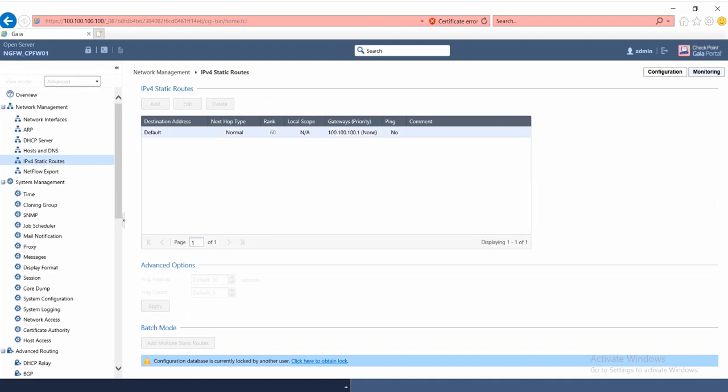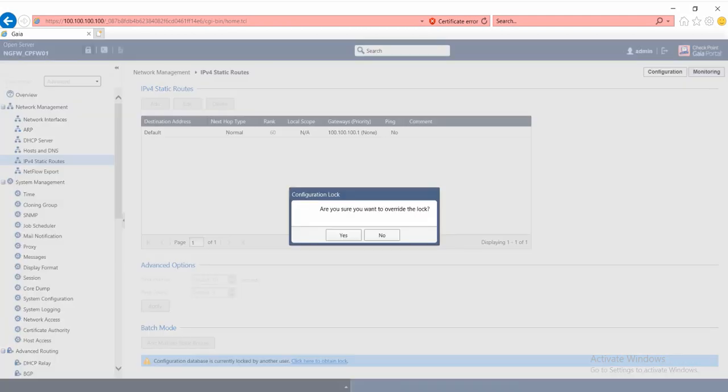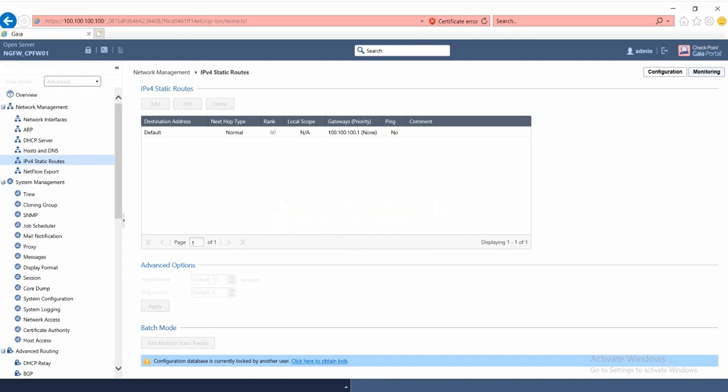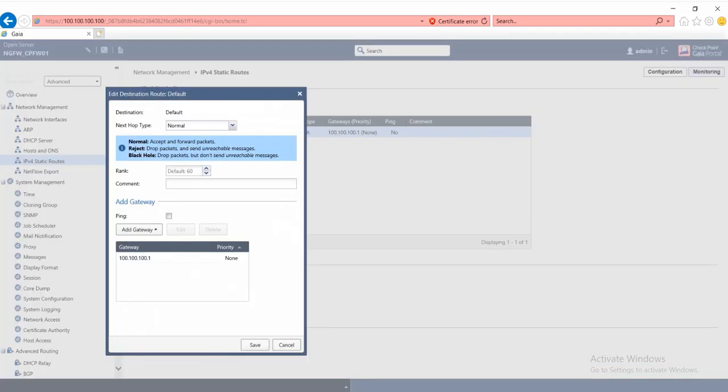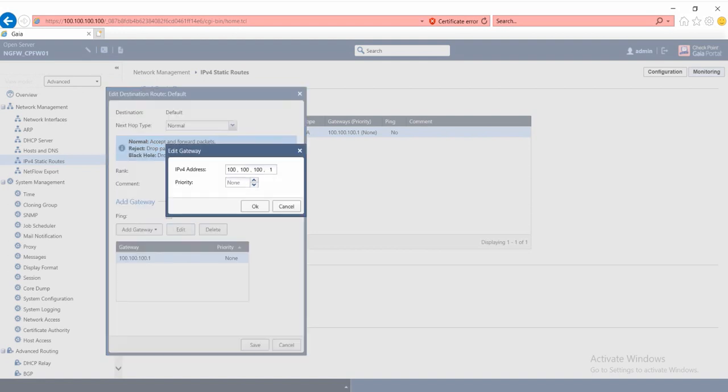By default, if we configure, we automatically have a default gateway by management interface. We will edit this to the eth0 one. Our eth0 gateway is 10.20.30.254.